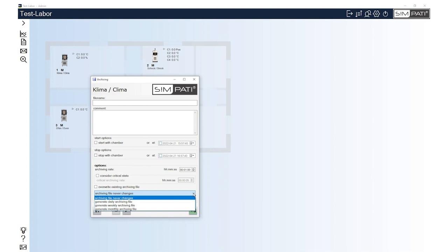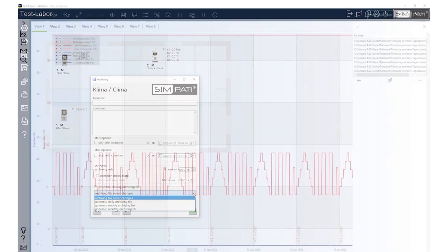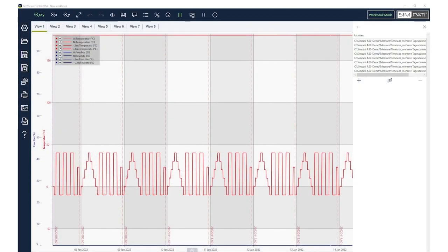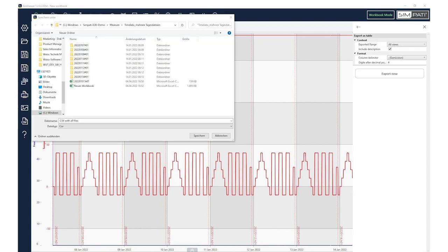For safety reasons, many users choose to record their measurement data daily. From now on, the graphic evaluation of several archives is simplified, as you can open them simultaneously and thus evaluate the entire test cycle in one step. You can export the data as a CSV file at any time.